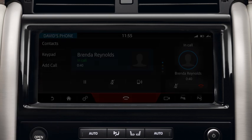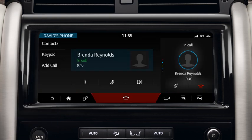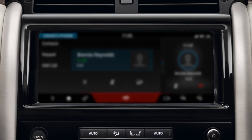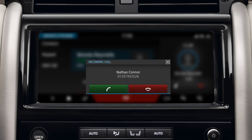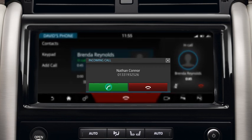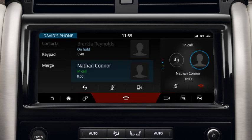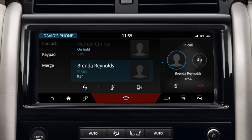If during a call a second call comes in, you are notified via a message. If you accept the new call, the current call is put on hold. To swap back to the first caller, touch the Swap icon or the contact's details. To end the current call, touch End Call.